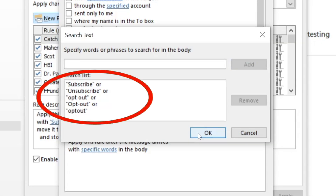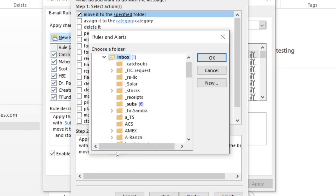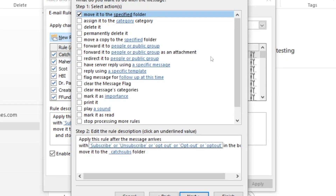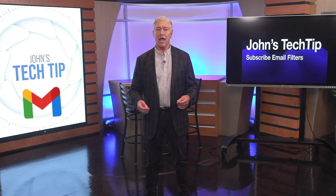The words are subscribe, unsubscribed, and opt out. Emails with these words will be filtered and sent to your underscore catch subs folder, which you just created. Once you're done, click move it to the specific folder, then stop processing more rules. Now make sure you move that rule to the top of your list so that it executes first and it's easy to find.